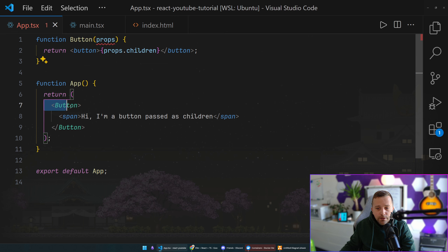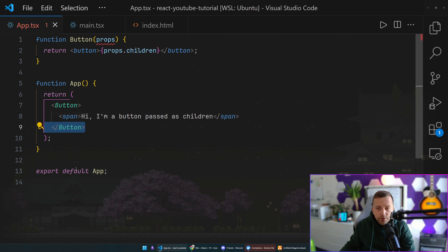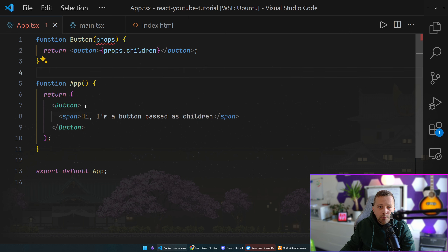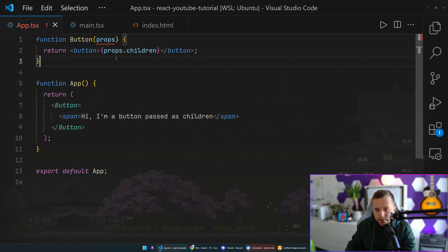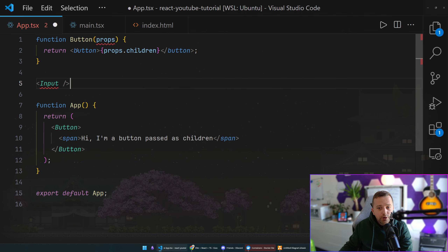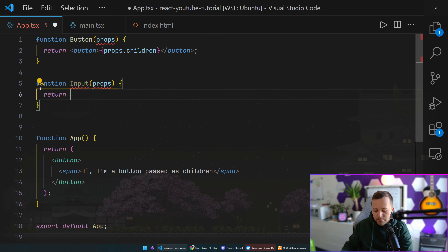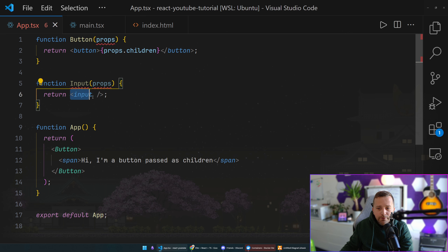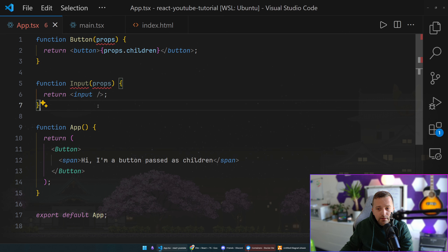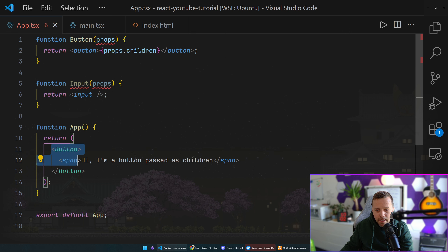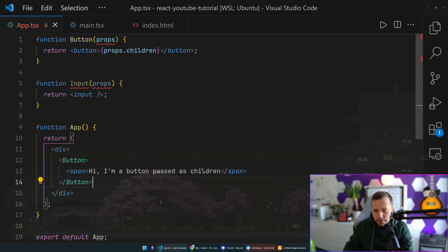If I pass a span inside the Button tags — 'Hi, I'm a button passed as children' — and use 'props.children', we can see that renders correctly. 'children' is a unique prop: whenever you use it, you're creating a component that has opening and closing tags. If you're not using children at all, your component is a self-closing component. Most of your components are going to be self-closing.